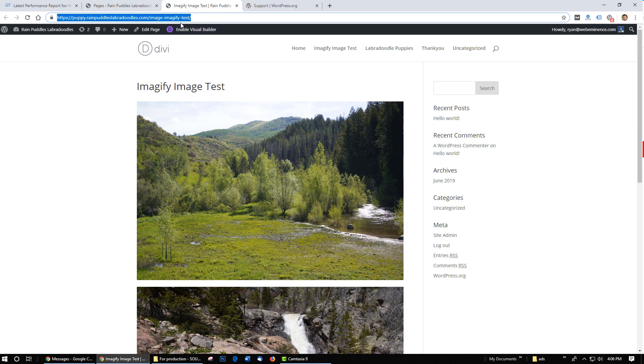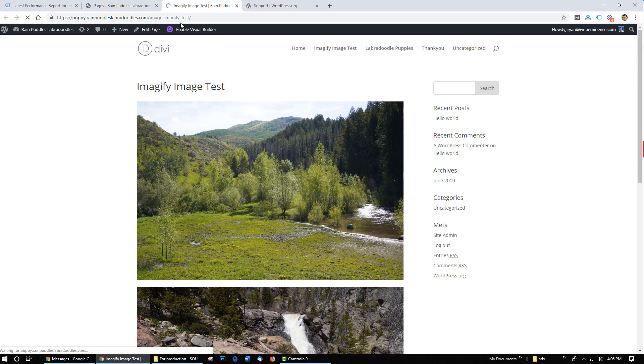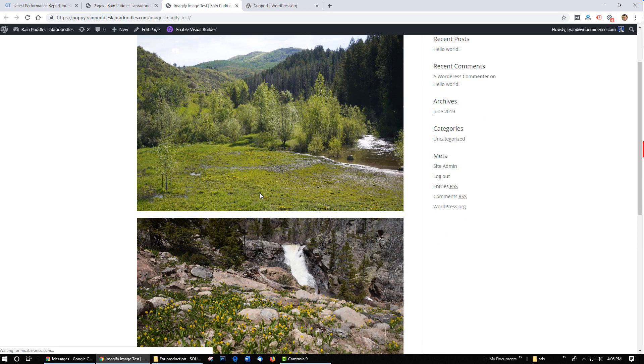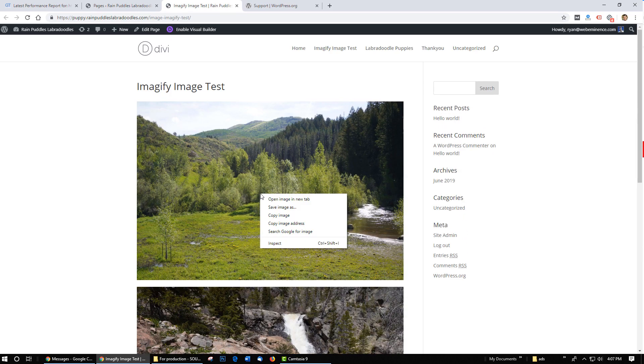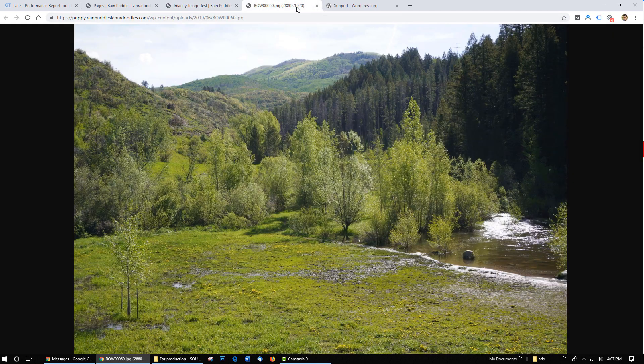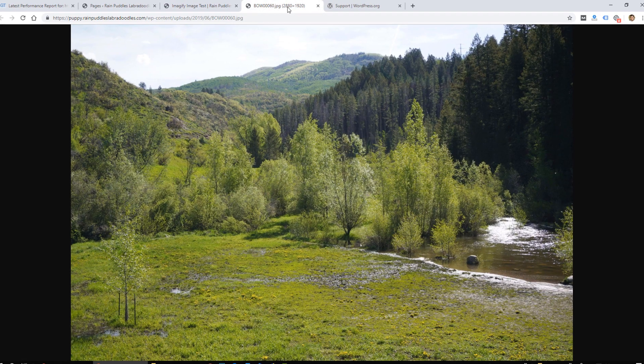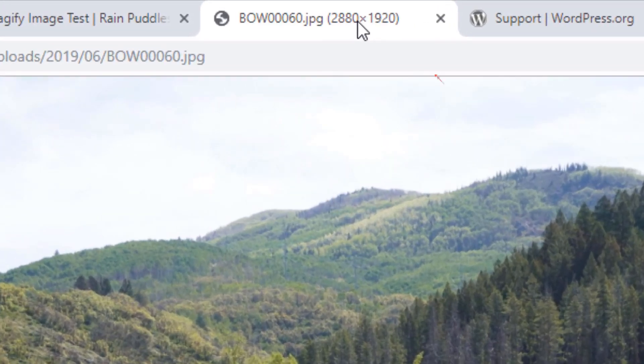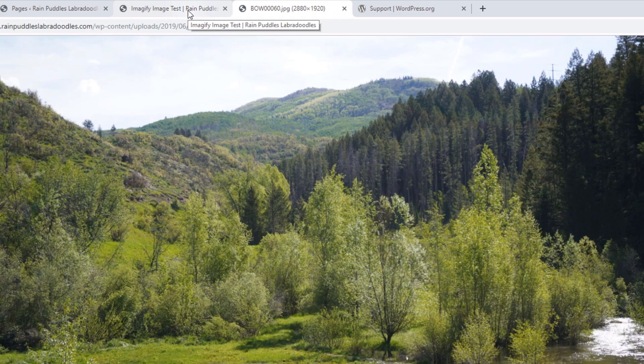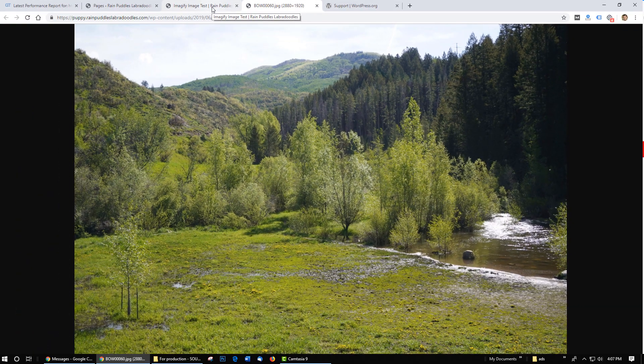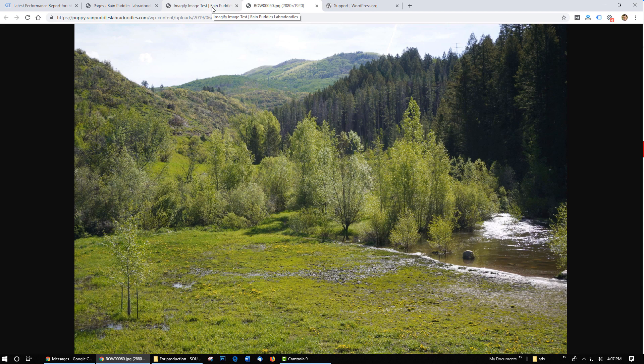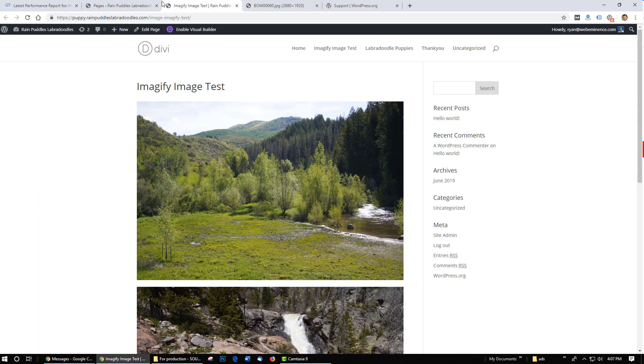But now when I refresh it you can see it loads much faster than before and if I open the image in a new tab it's now resized to the 2880 which is the size that it was supposed to resize to. So it did work but for whatever reason when I refreshed these large images were still showing in the larger size.